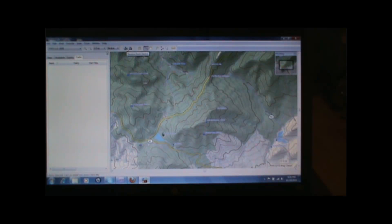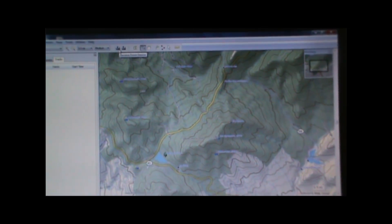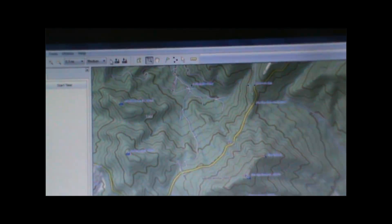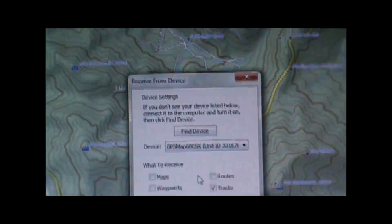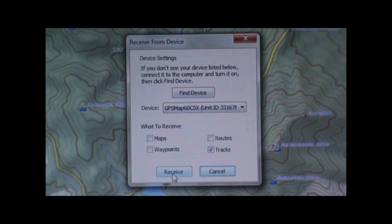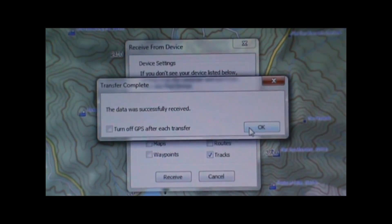Once that program is open, we're going to go to the top menu bar and click this icon that says 'receive from device.' It'll bring up a dialog box, and our GPS device — if it's turned on and connected — should appear there. We'll select all the things we want to transfer from the device. In this case we just want to transfer the track, so we'll check the box that says 'tracks' and click receive. It will say the data was successfully received.